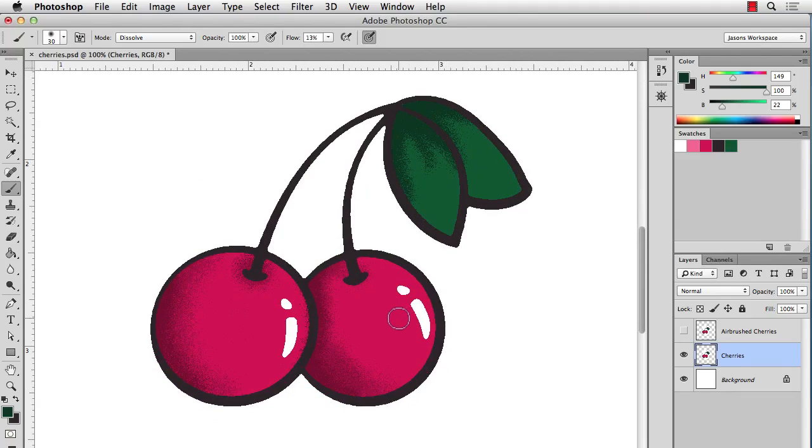And I'm going to go ahead here and fast forward this so you can just see how this works quickly. And that's all there is to it. I've added a little bit more depth to the print. I'd probably go back in and touch up a few areas. But it's a nice way to add some clean, stippled airbrush effects.